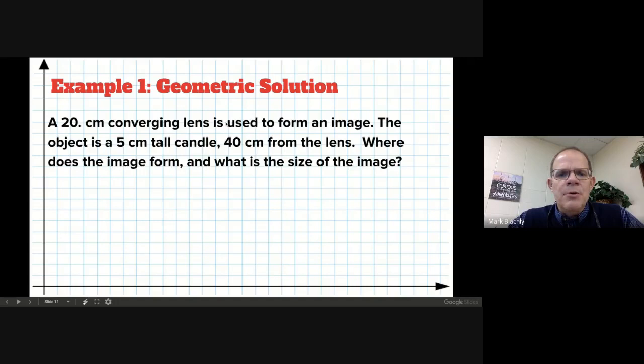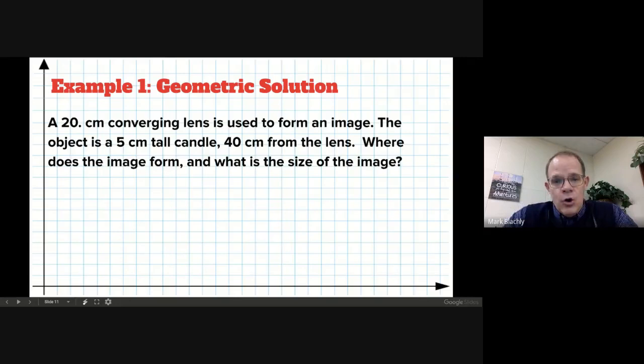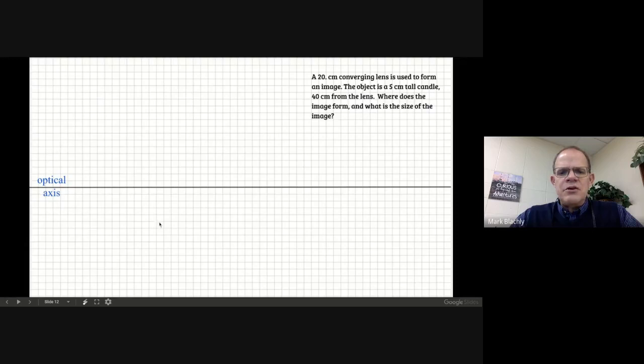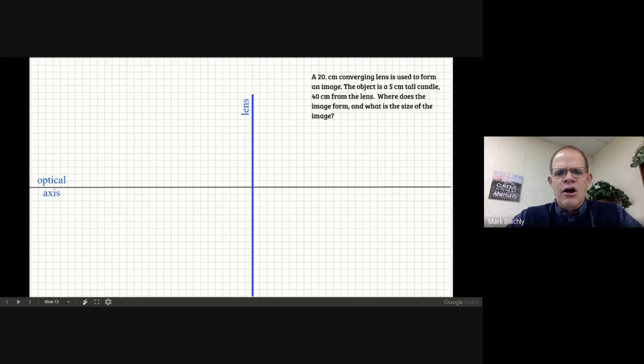The candle is five centimeters tall and we're going to trace the rays of light to figure out where they go. Take your paper, put the horizontal line horizontally, and right down the middle of your page, carefully on a grid line, draw a vertical line — that's going to be our lens, representing the piece of glass that will bend our light. Put it right on one of the grid lines; it'll make your life a whole lot easier.